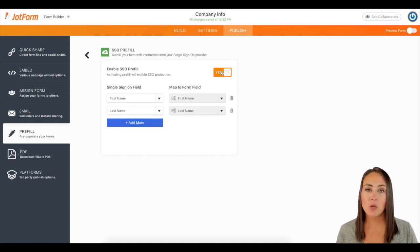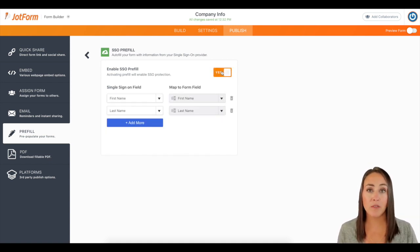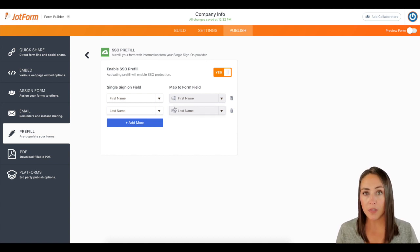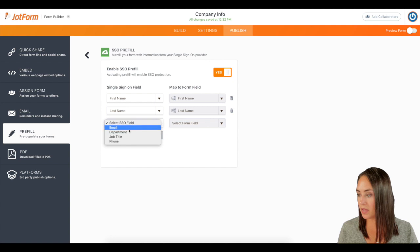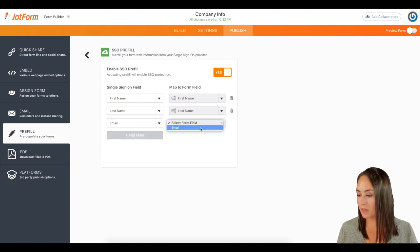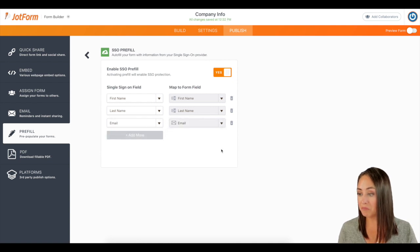Then it's going to pre-populate some of the fields that can be populated. We also want their email, so I'm going to click the add more button and choose email. And then we are good to go.